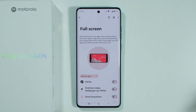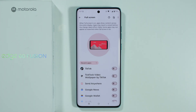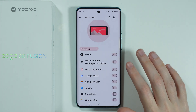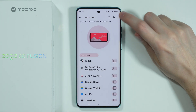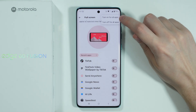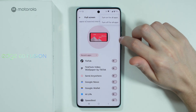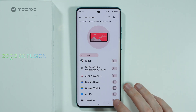We have the full screen option which allows you to show or hide the camera cutout for specific apps. If you tap the three dots in the top right corner you can turn on full screen for all apps or turn it off for all apps.